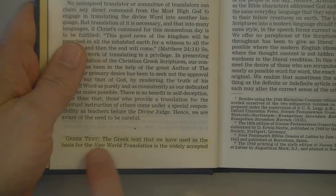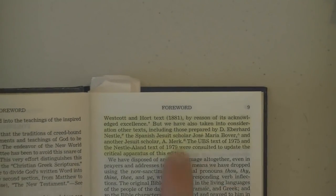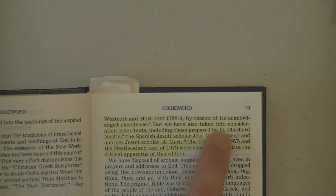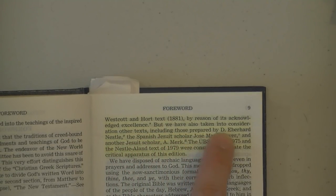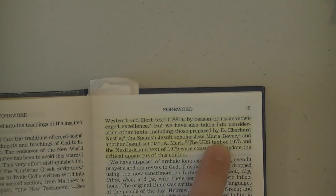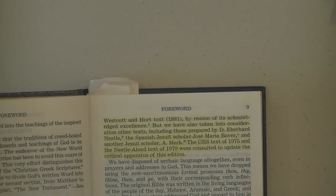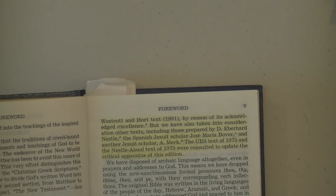And you say, who's behind these new versions? I've shown this many times, but you might be new to this. This is a Nestle's 25th edition Greek text. The Greek text used as the basis for the New World Translation — this is a Jehovah's Witness thing — is the widely accepted Westcott and Hort text of 1881. But they also took into consideration other texts, including those prepared by D. Eberhard Nestle, the Nestle-Aland text, the Spanish Jesuit scholar Jose Maria Bover, and another Jesuit scholar, A. Merck. The UBS text of 1975 and the Nestle-Aland text of 1979 were consulted to update the critical apparatus of this edition.